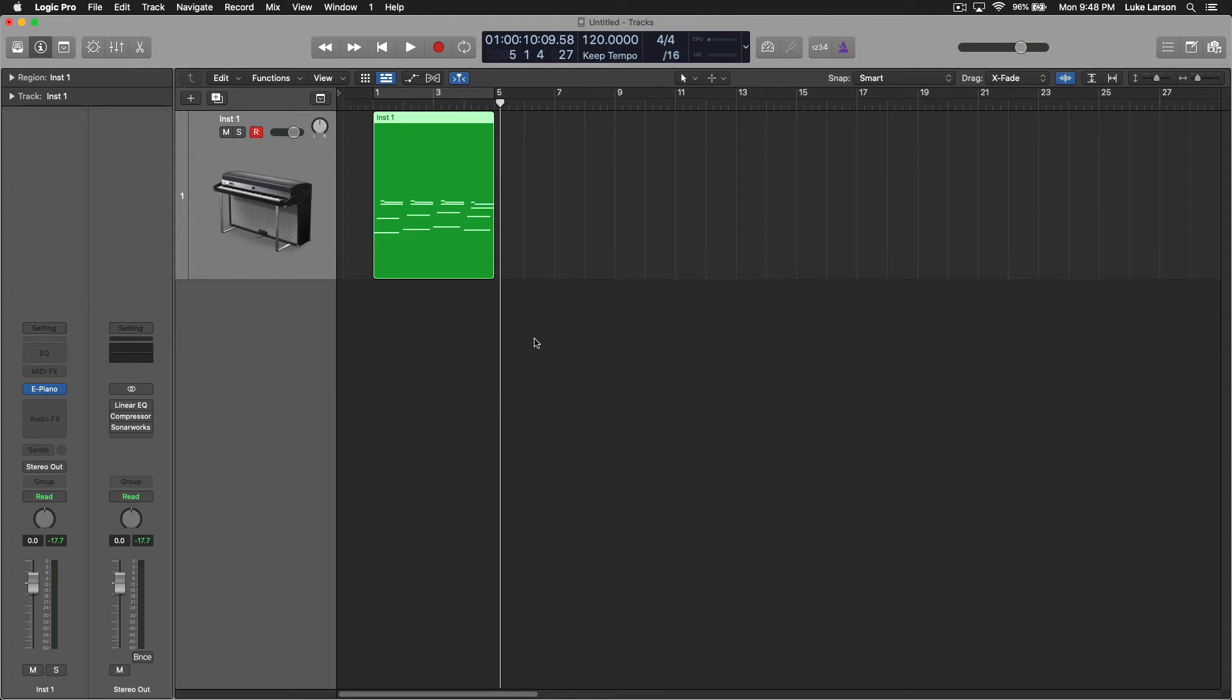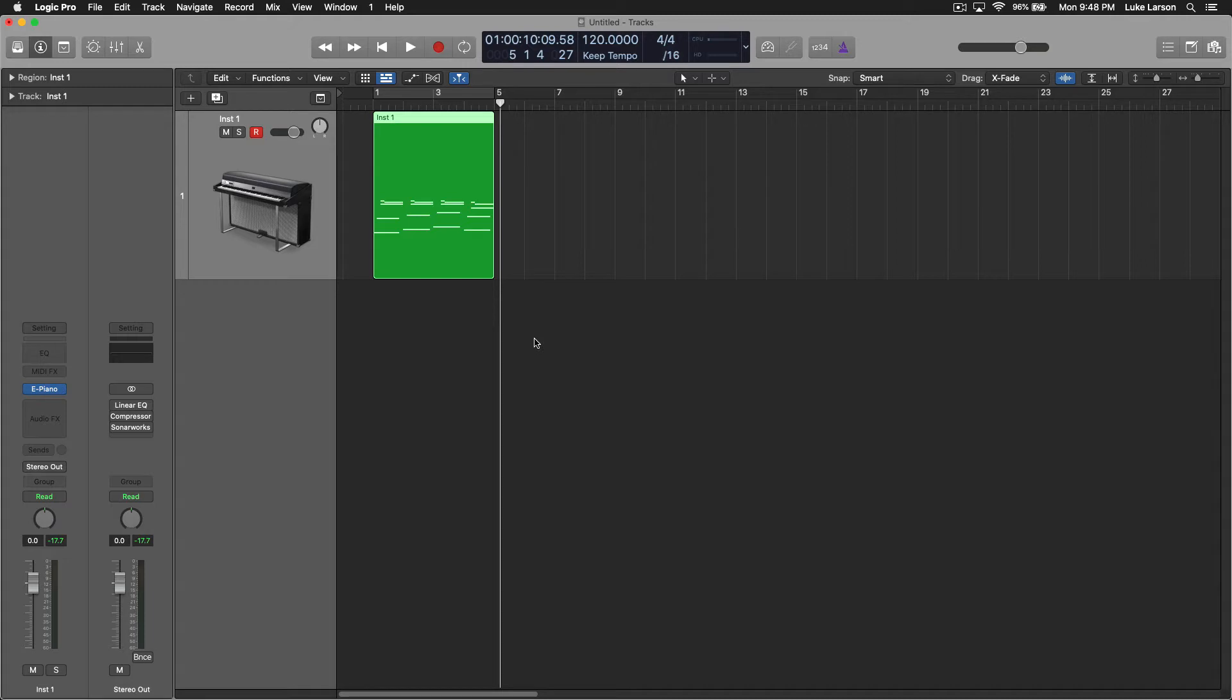What's up music makers? It's Luke from Sojourner Tracks and welcome to another two-minute tips video where I try to answer a specific question about Logic Pro in, around, but generally not even close to the two-minute mark.